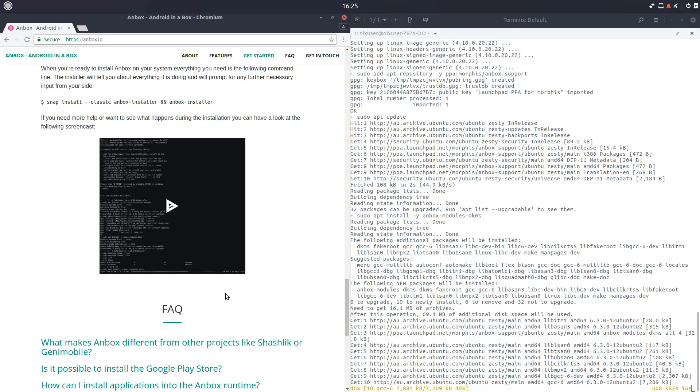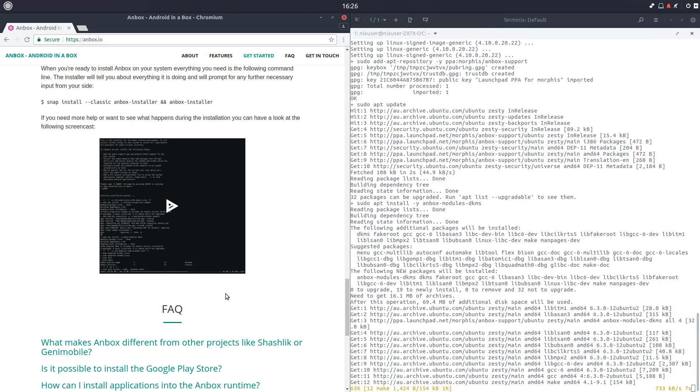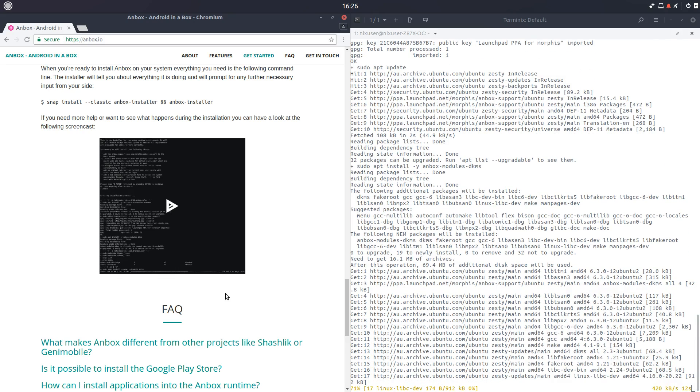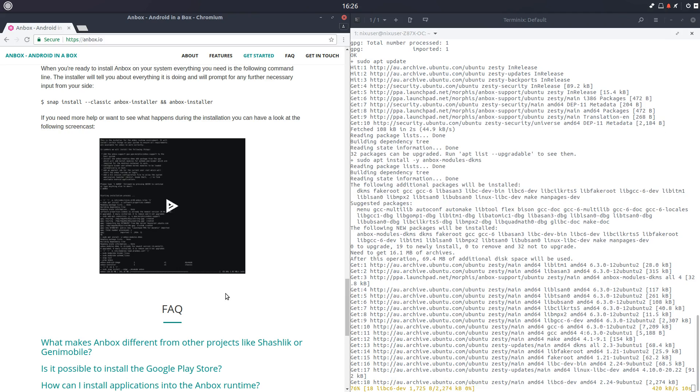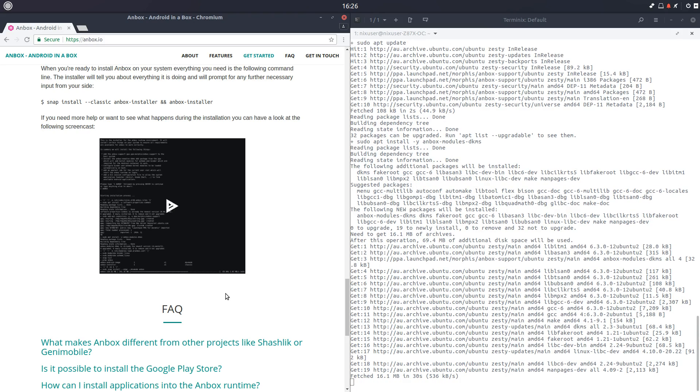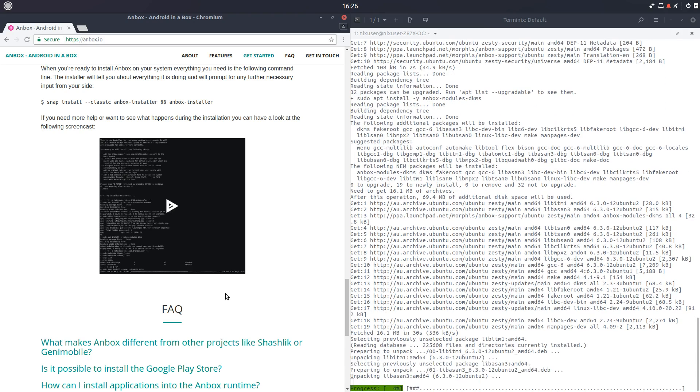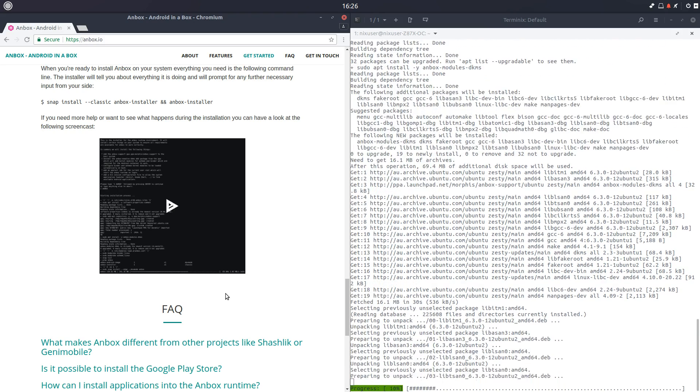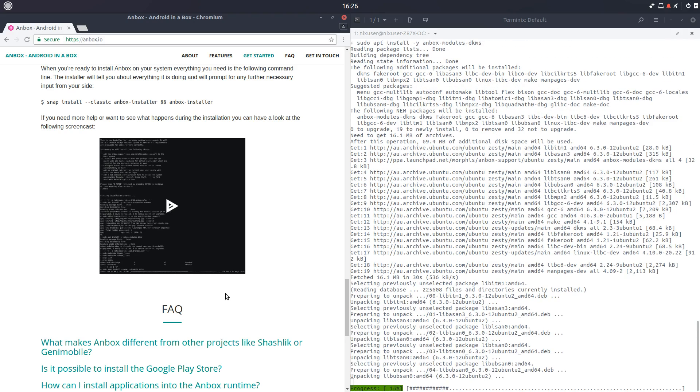And now it's doing the job that it needs to do. So, by default, it's added a PPA by the looks of it, or added a repository. Maybe not a PPA. Oh yes, a PPA. Yes. So just some final downloads to perform.